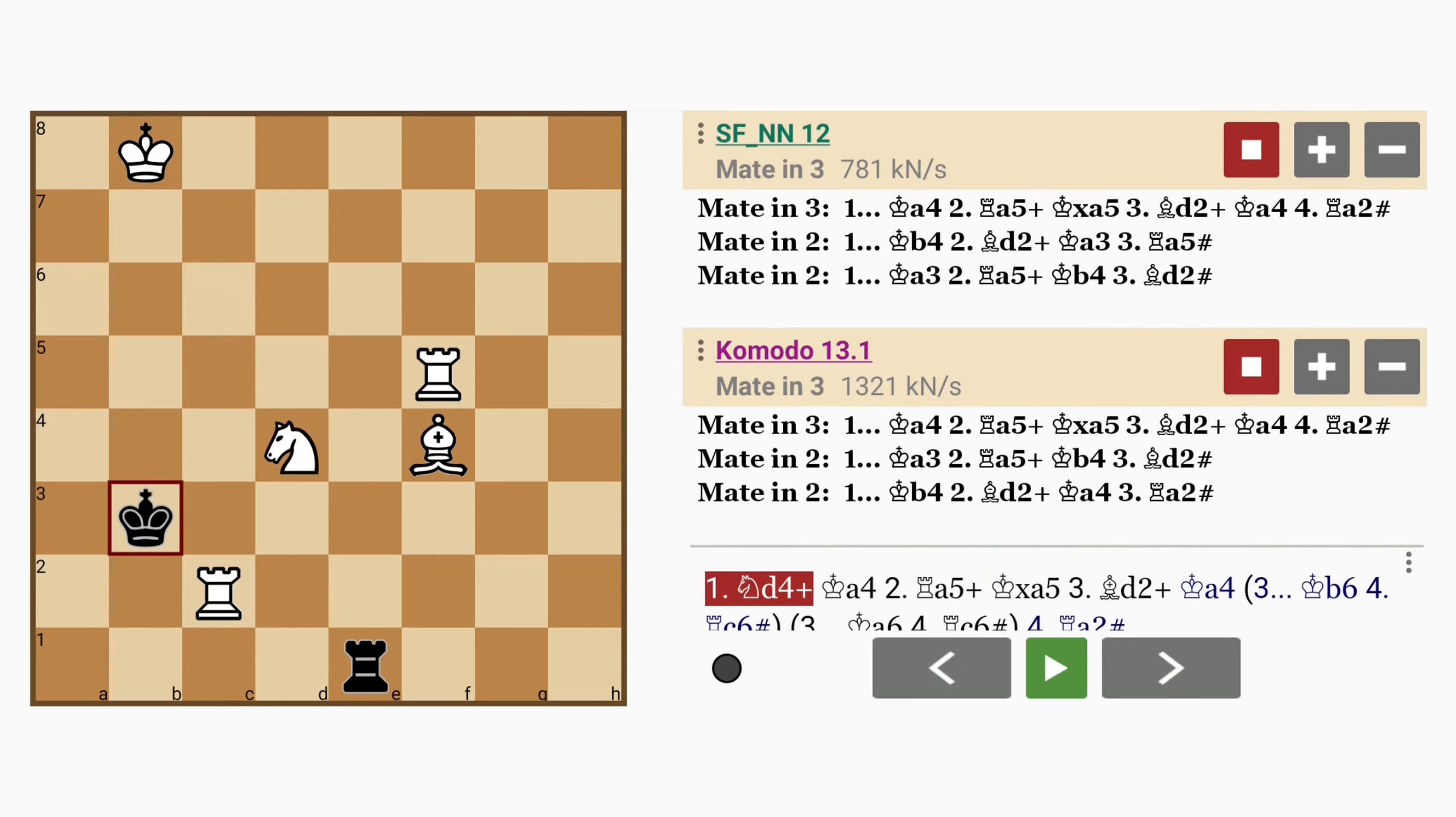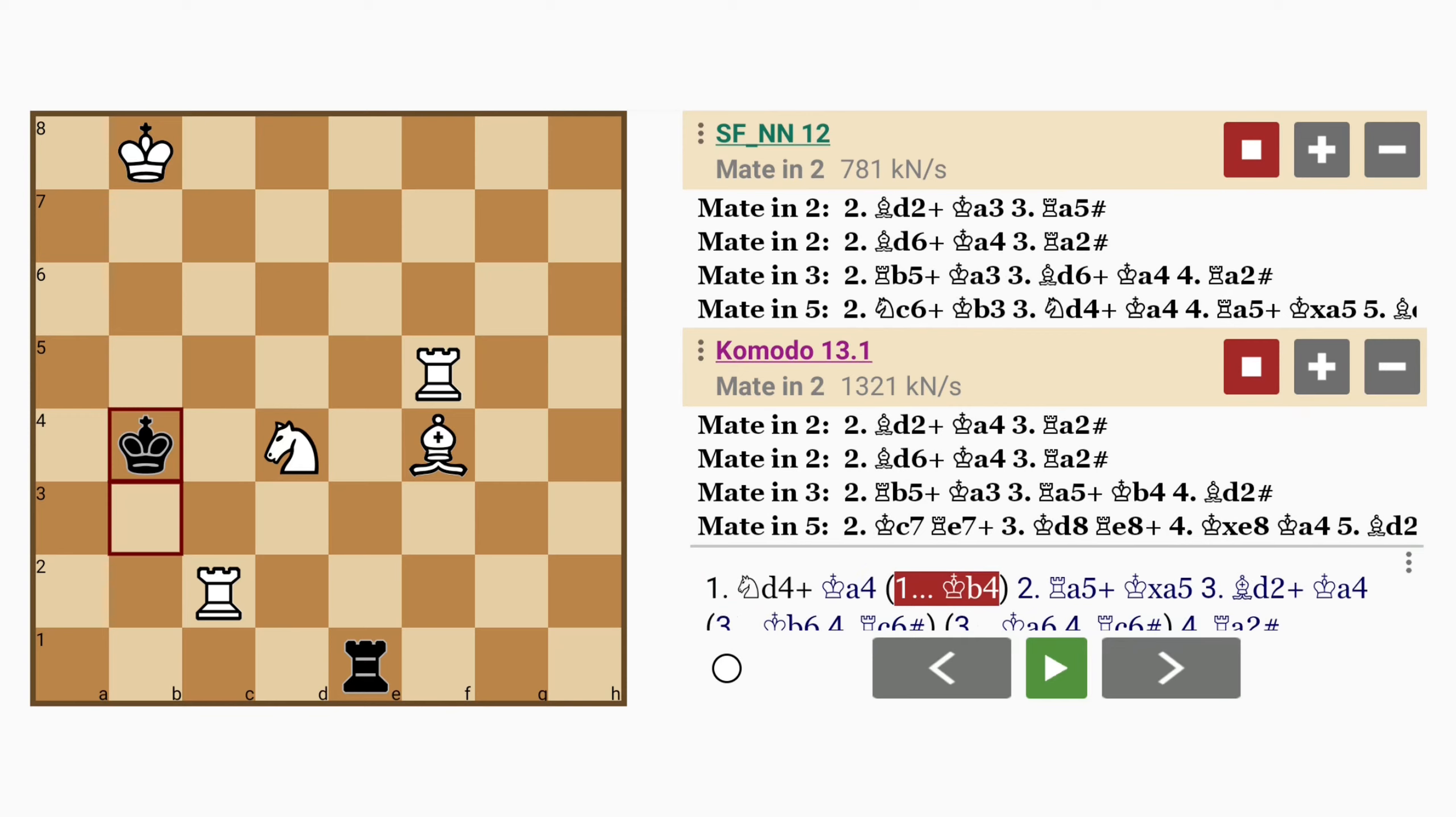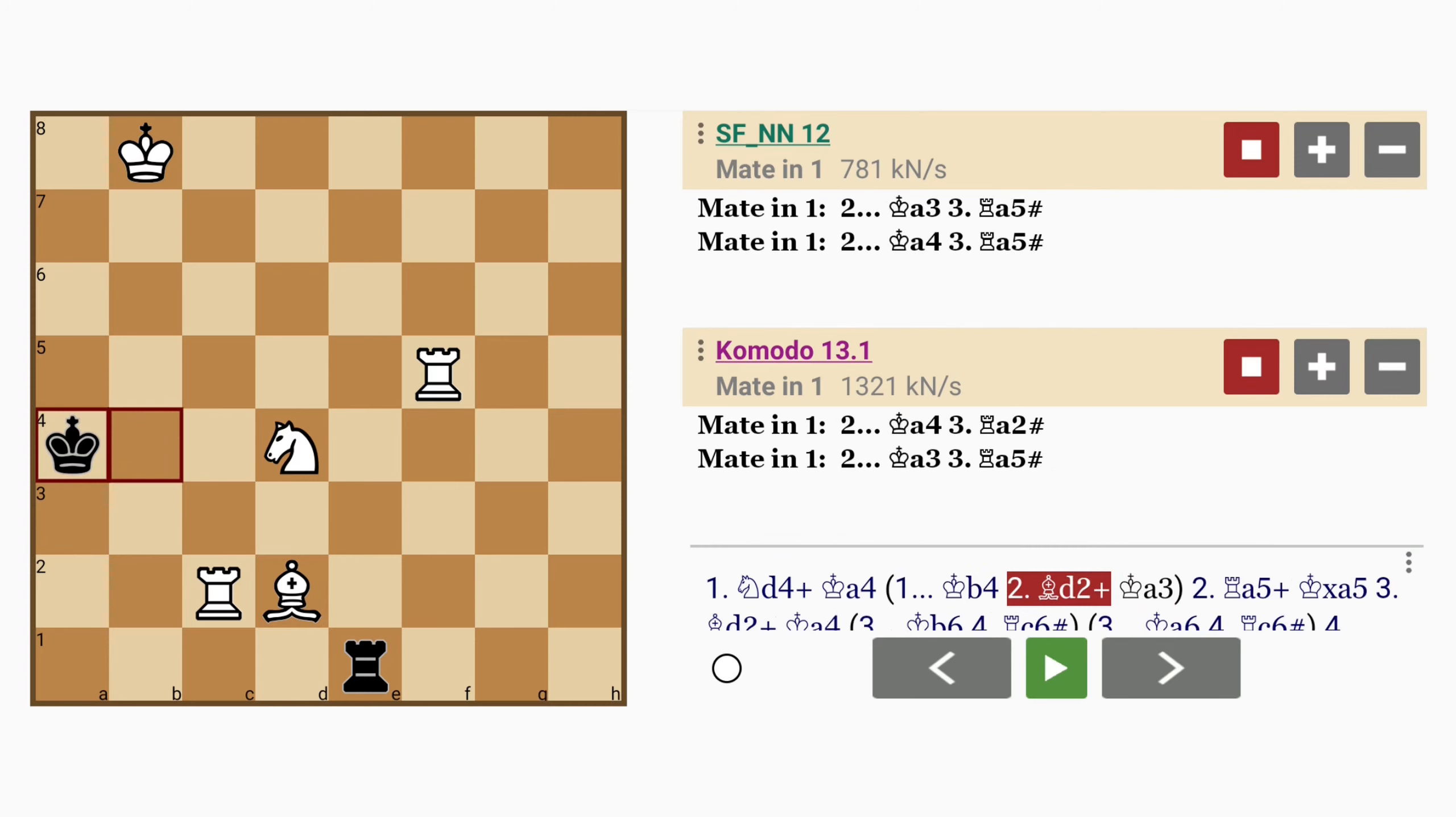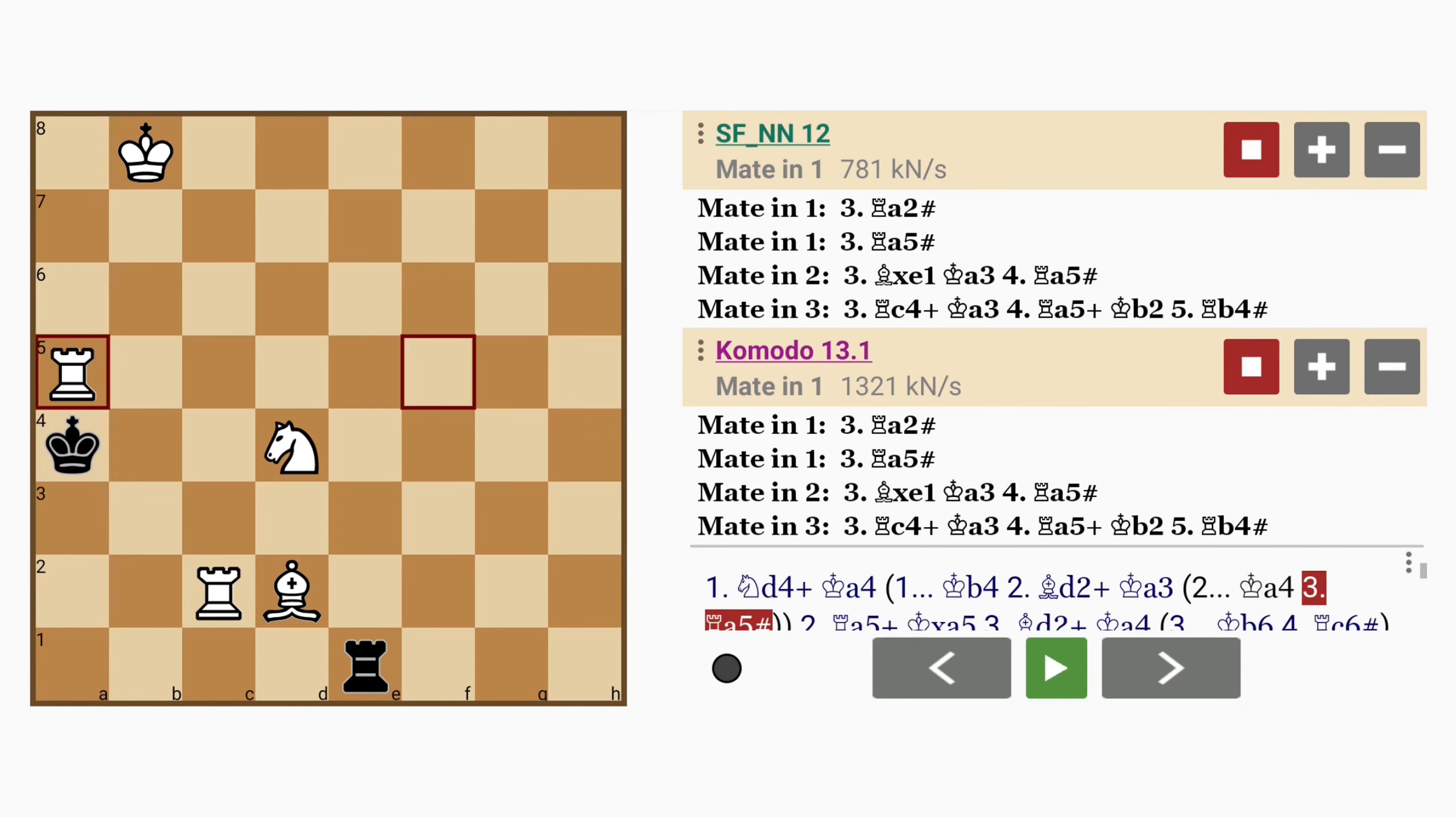If black had played for example king to b4, the mate would be even faster, because after bishop to d2 check, both king to a3 and king to a4 can be met with rook to a5 mate.